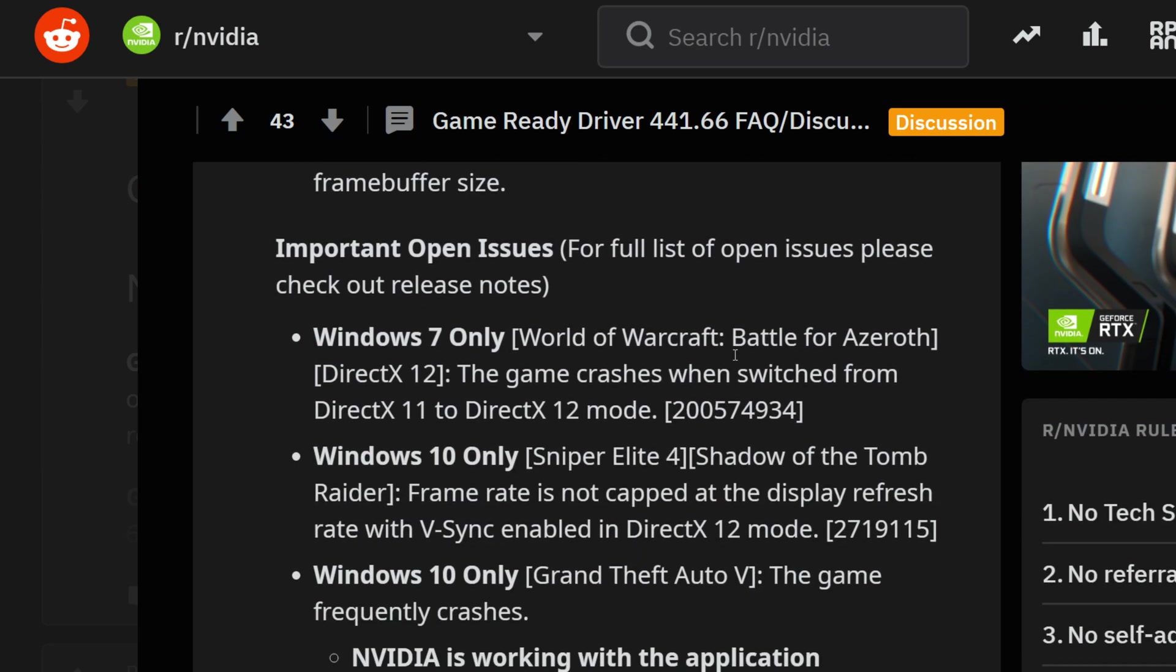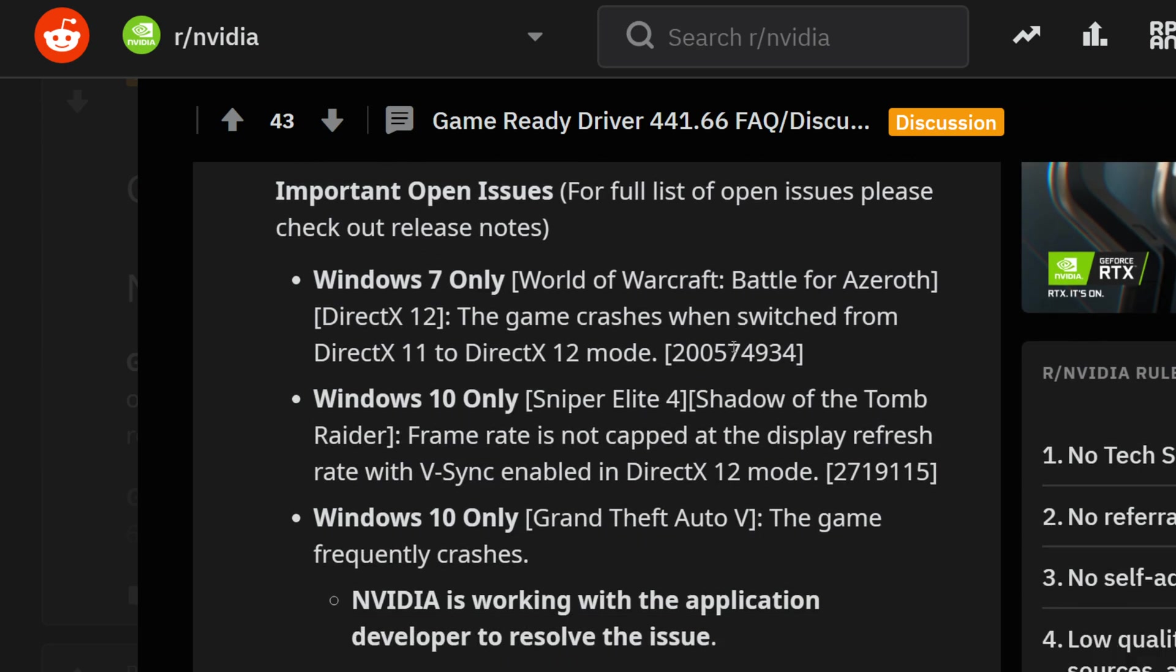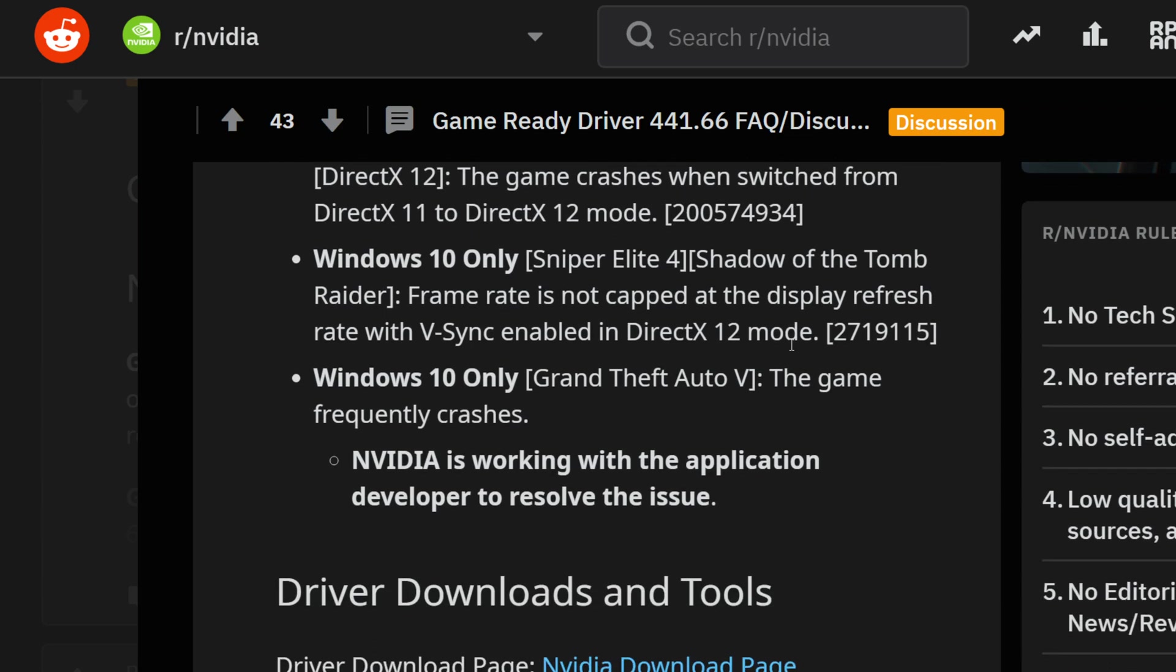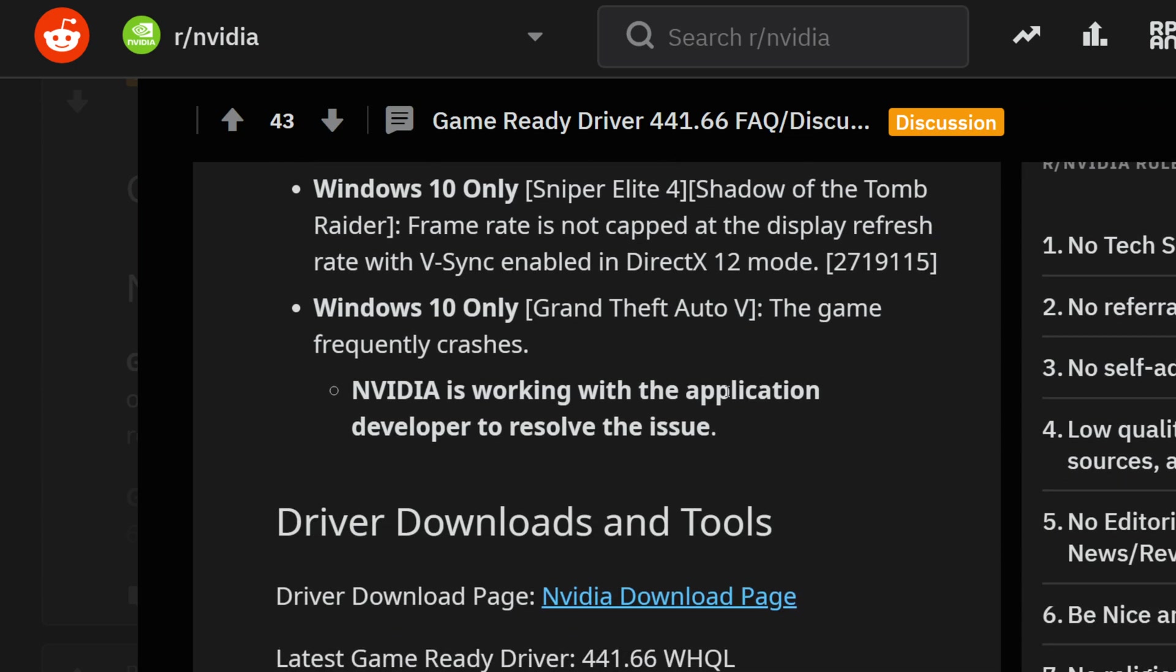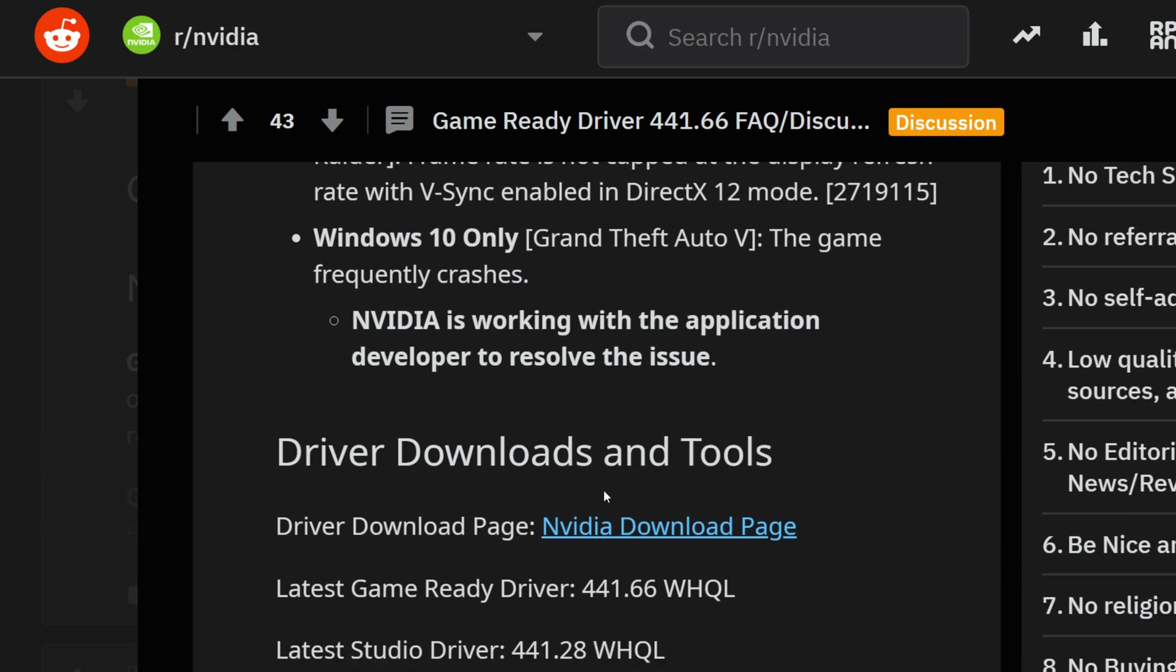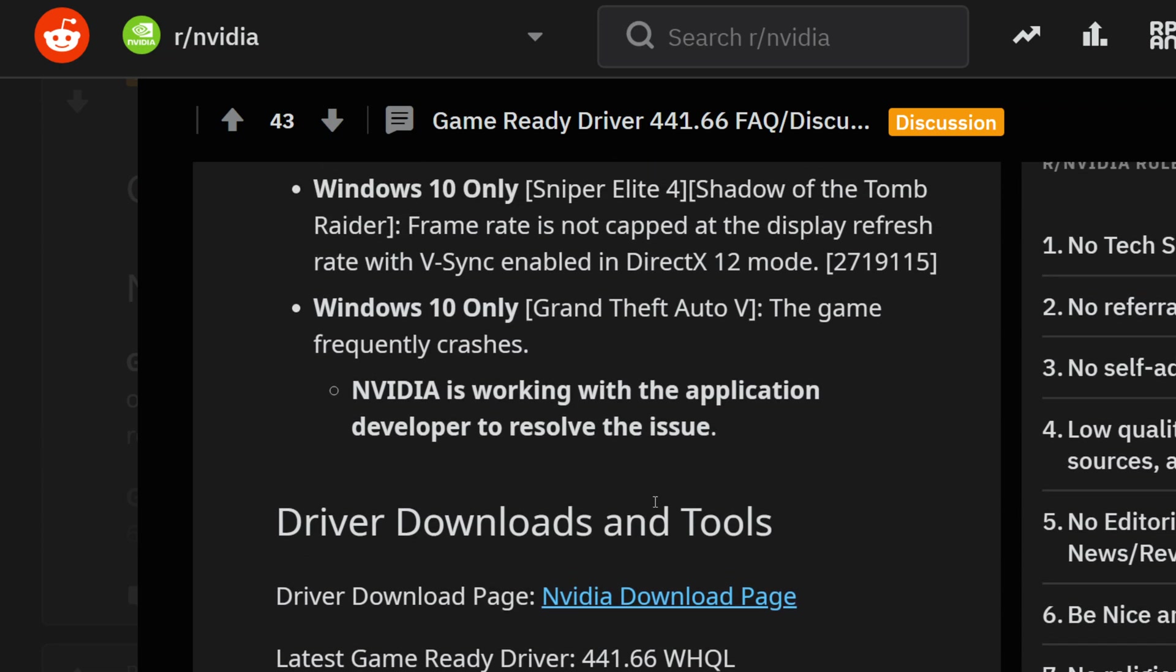Important open issues across the boards: Windows 7 has World of Warcraft in DirectX 12 - the game crashes when switching from DirectX 11 to 12 modes. In Windows 10, Sniper Elite and Tomb Raider also make the list where frame rates are not capped at the display refresh rate with V-Sync enabled in DirectX 12. Windows 10 also recognizes that Grand Theft Auto 5 is still on that list and NVIDIA is working with the application developer, hopefully to fix that.